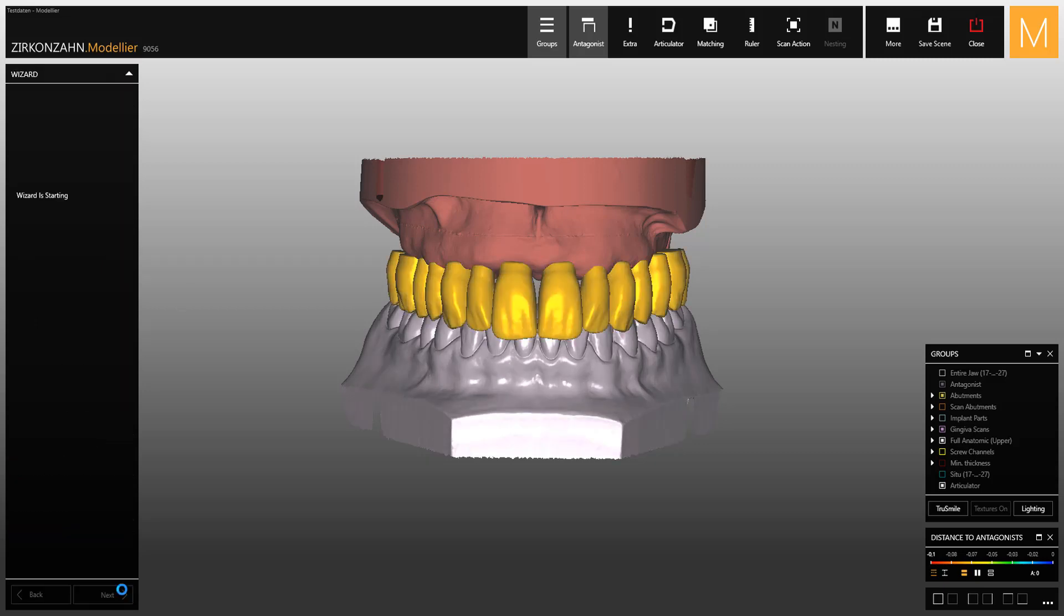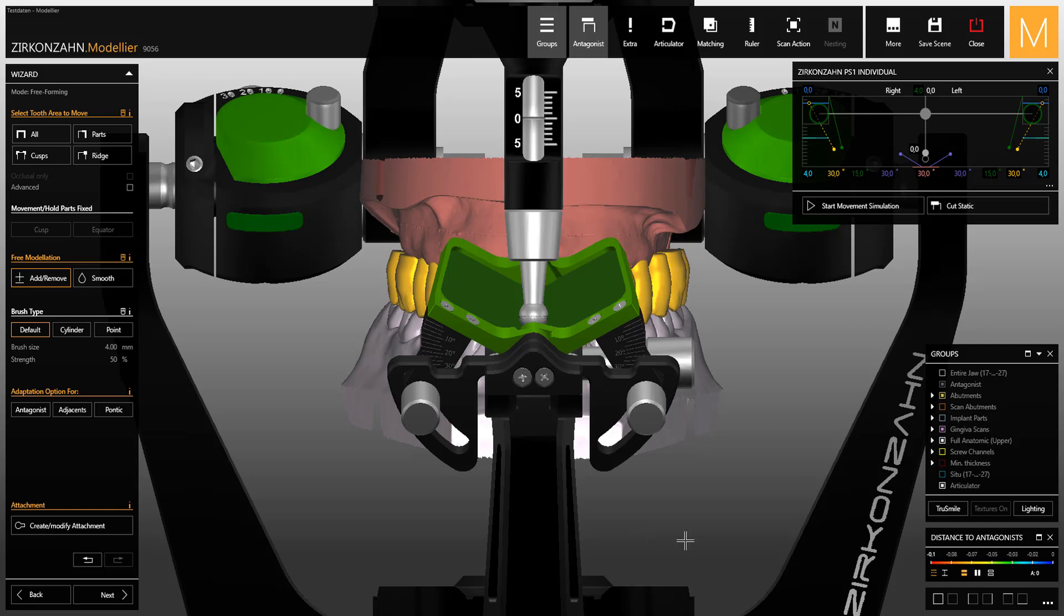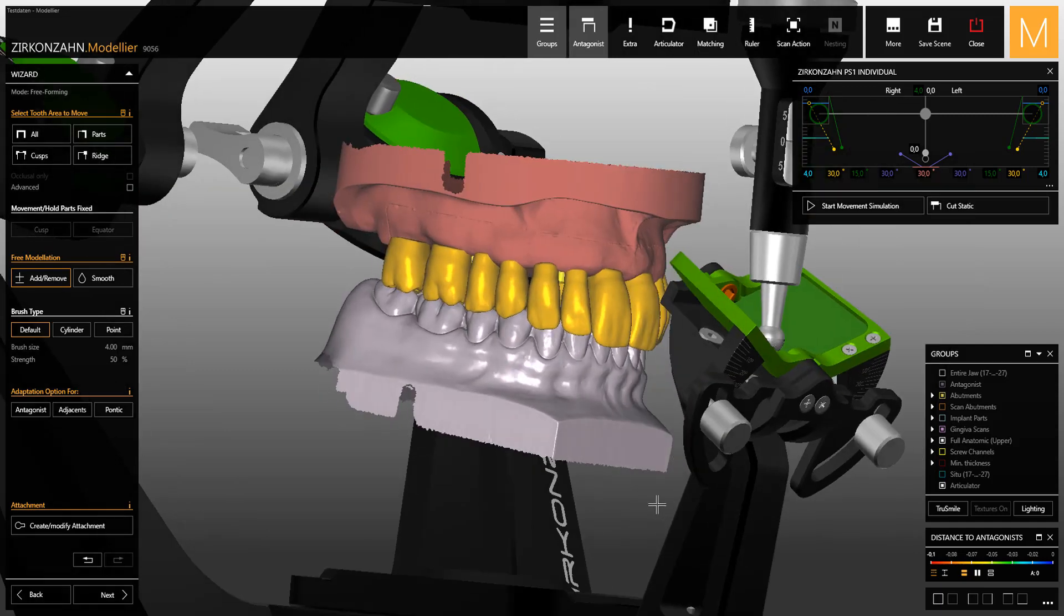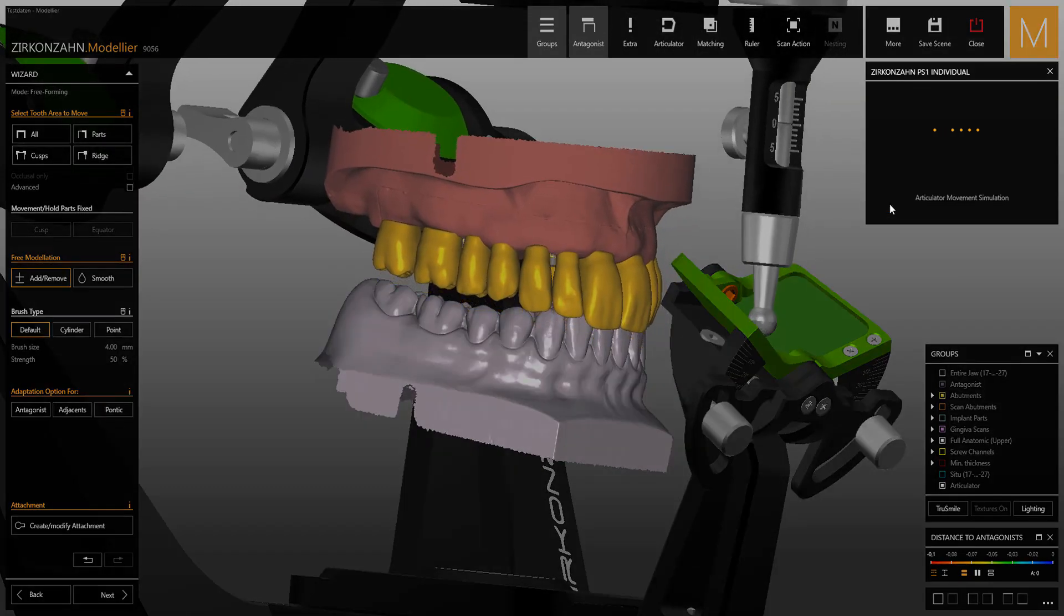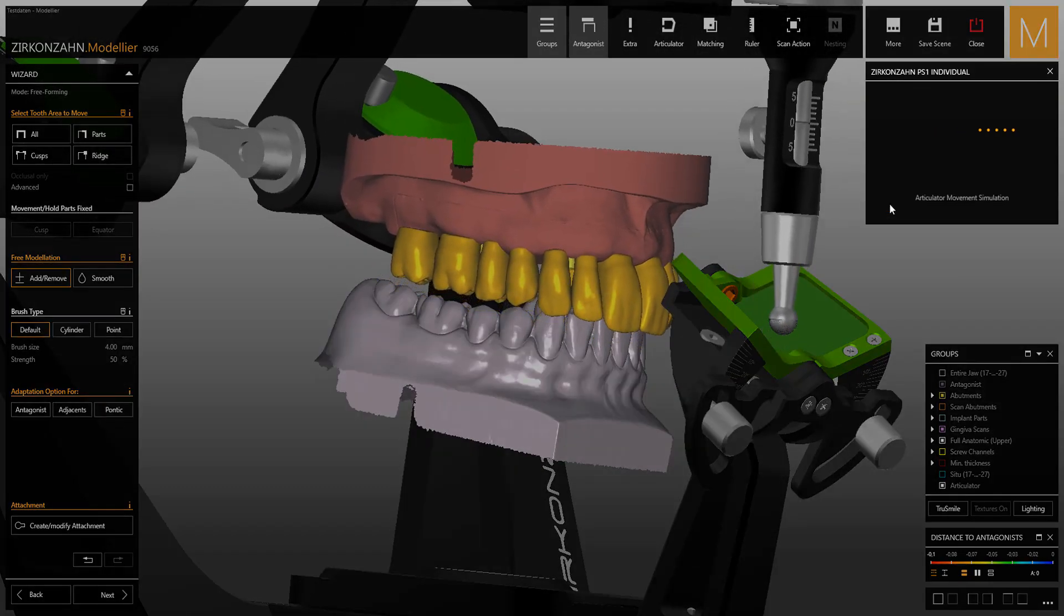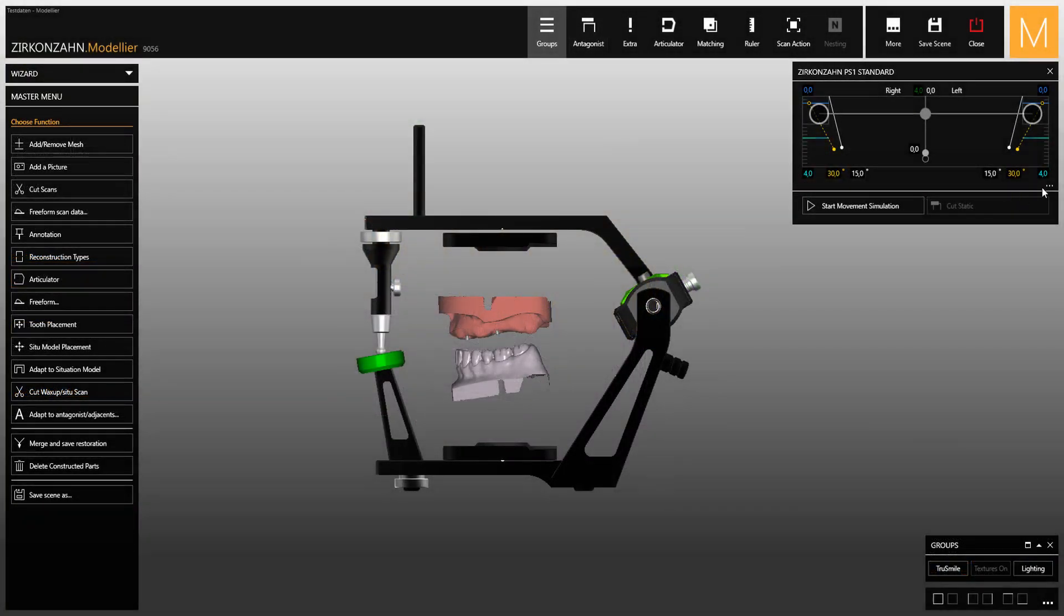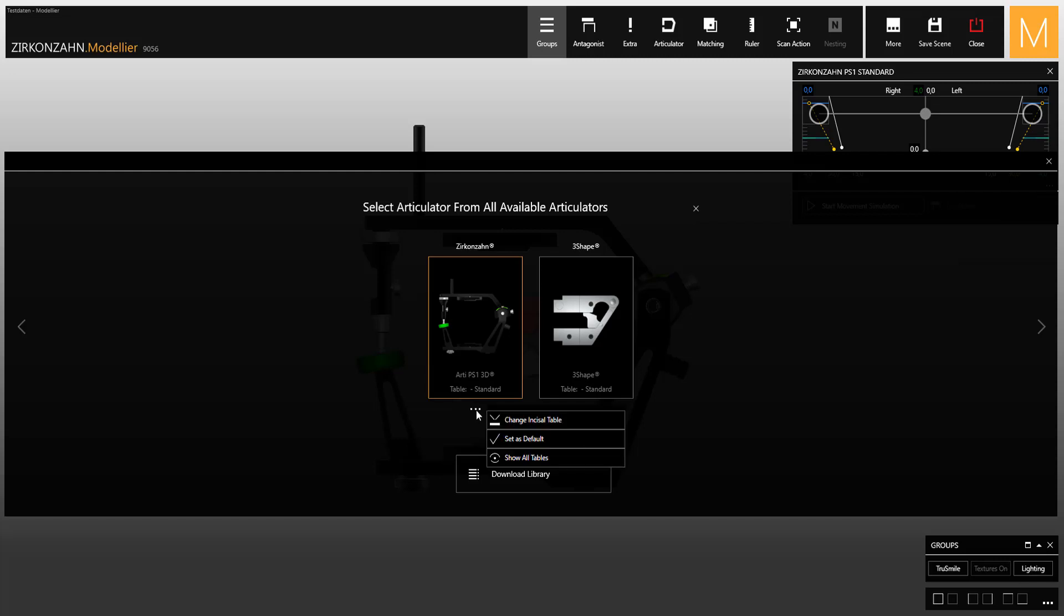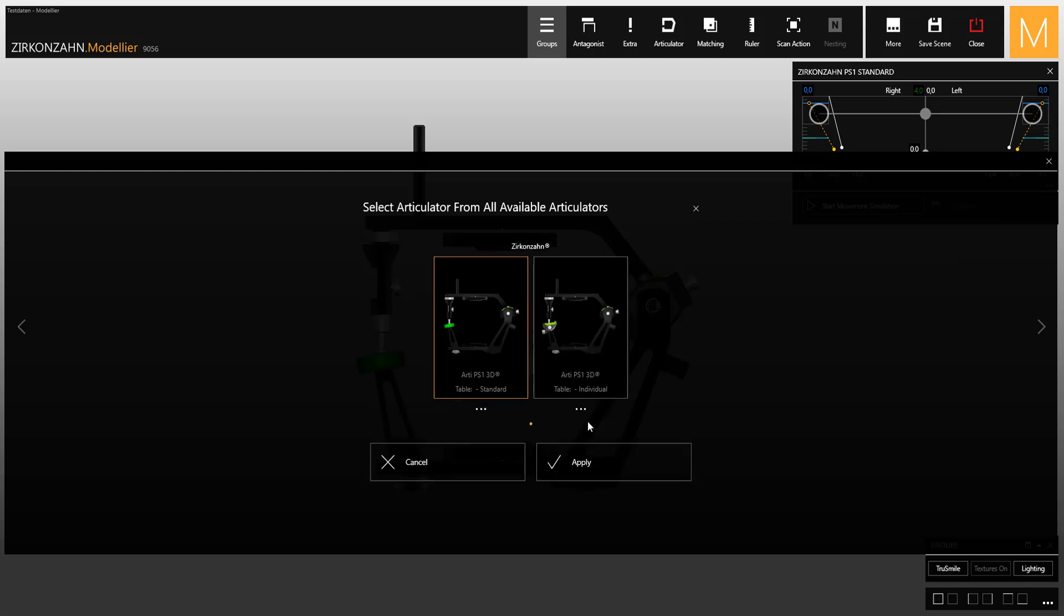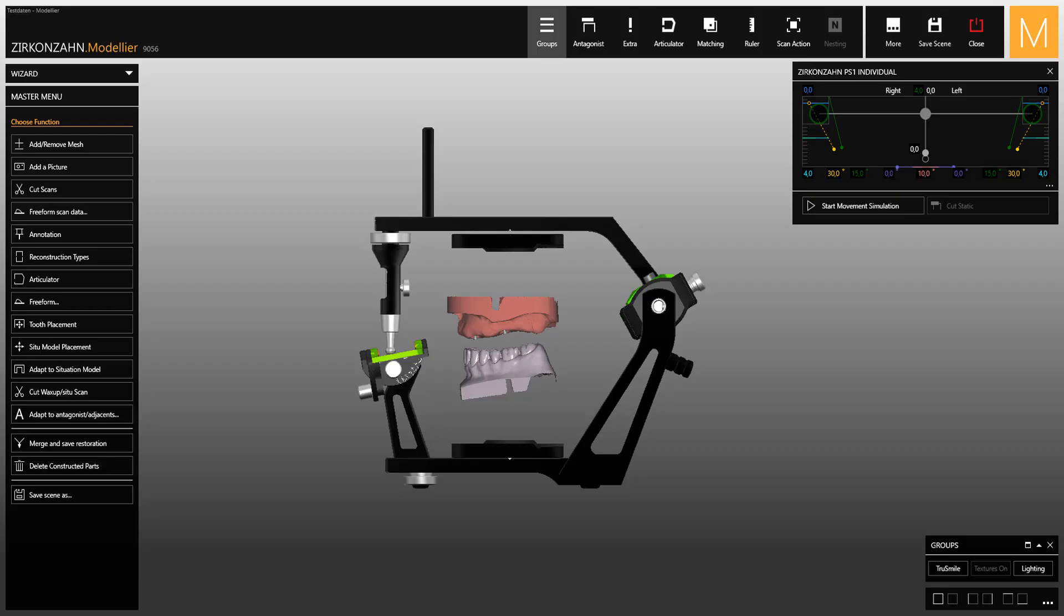To change the articulator table, click on choose articulator, then change incisal table and select the other articulator. Afterwards, set all the necessary parameters and click on start movement simulation.